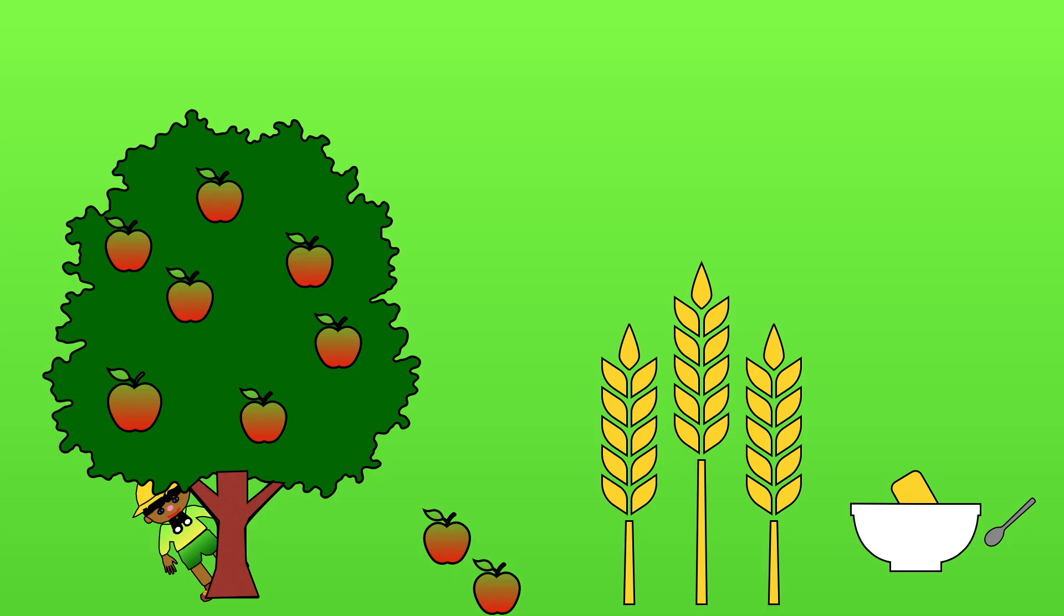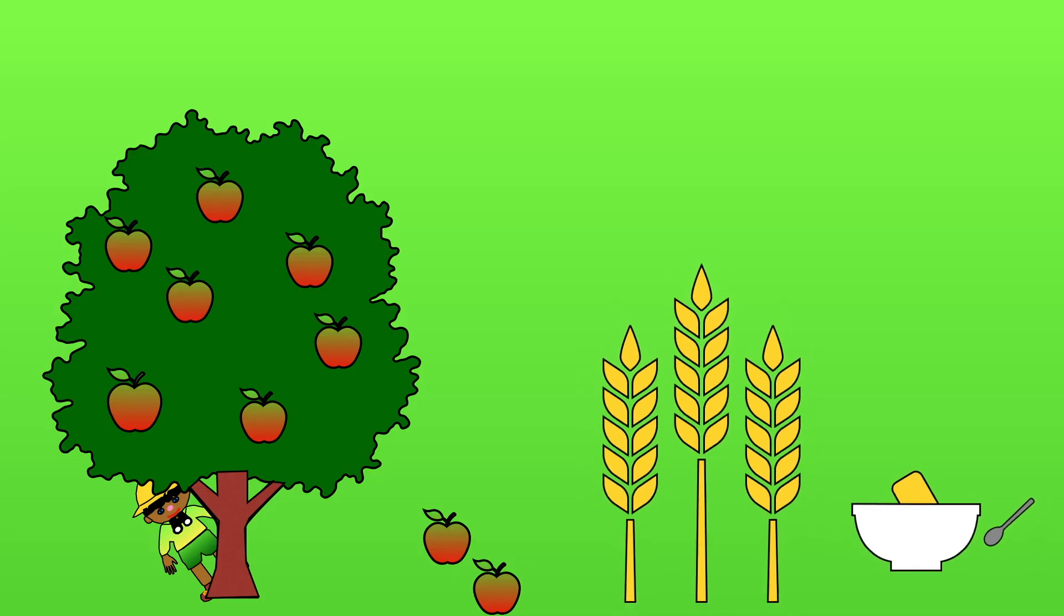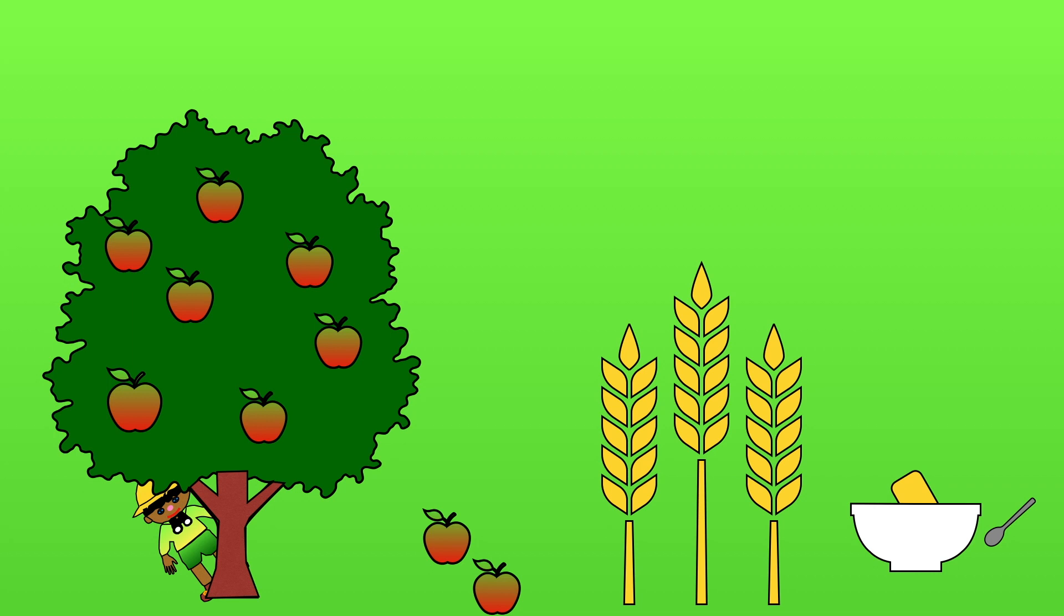Much of the food we eat comes from plants. Cereals, chips, crisps, apples and many other things too.